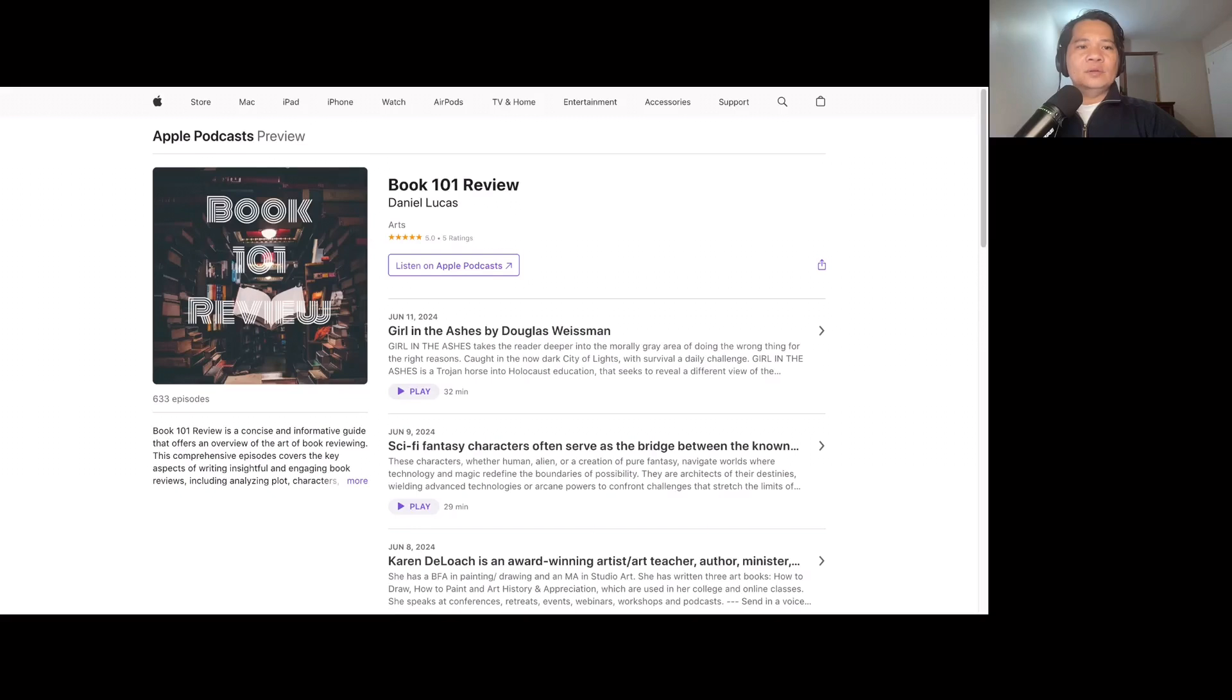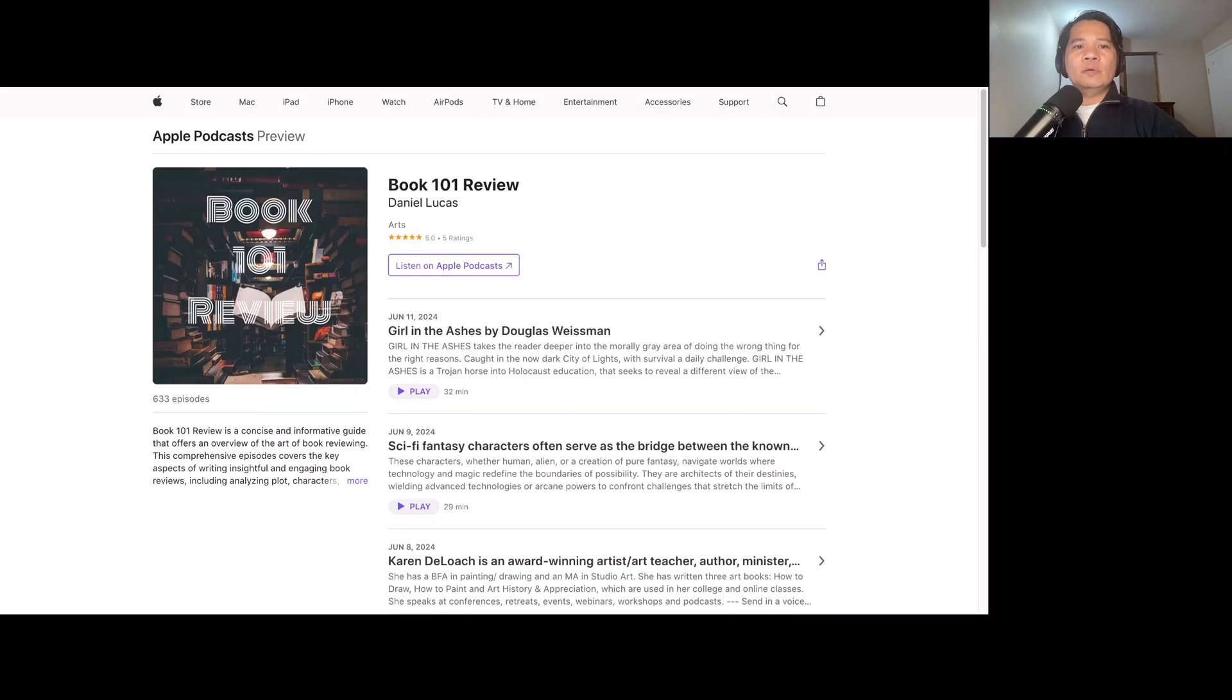As avid readers, we know the transformative power of books. They open doors to new worlds, inspire dreams, and provide a foundation for a brighter future.